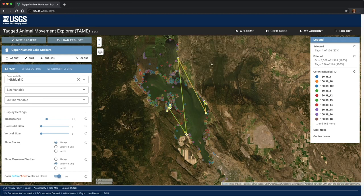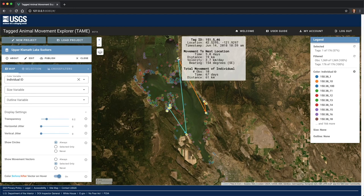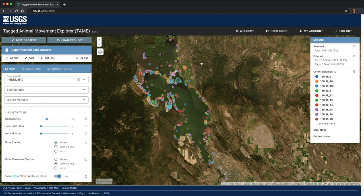When I stop hovering, we continue to see the movement vectors for this individual because it is selected. I can unselect it by simply clicking on it again, and we're back to the beginning.